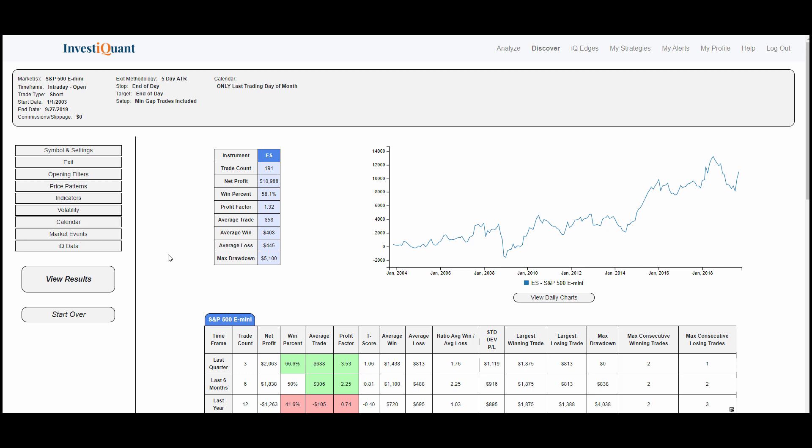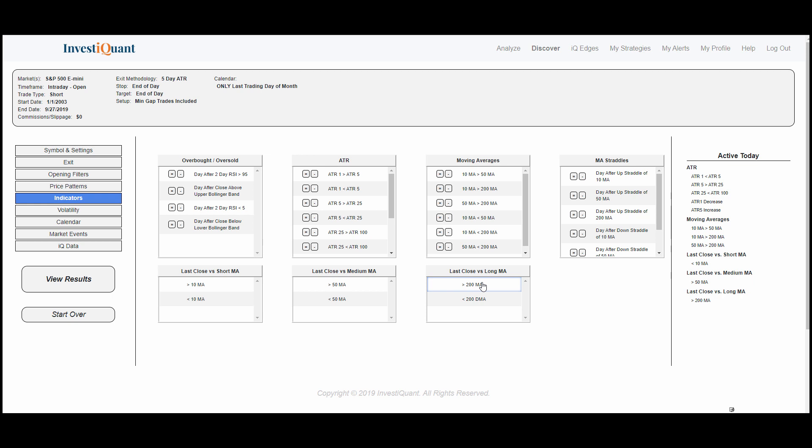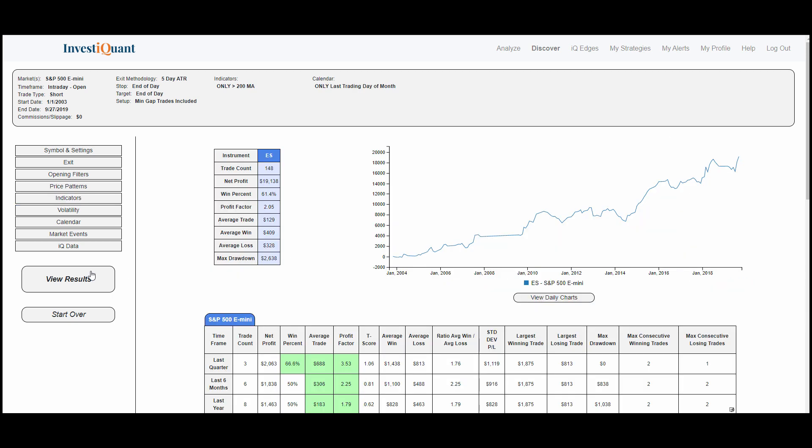Now, a couple things I want to do to zone in on this a little bit more is I just want to add an indicator of closing above the 200-day moving average the day before. So that is what we did here on Friday, which means this would be applicable for Monday. When you add that above the 200-day moving average, you can see the stats get quite a bit better, still using an end-of-day stop and an end-of-day target, and the equity curve gets quite a bit smoother.